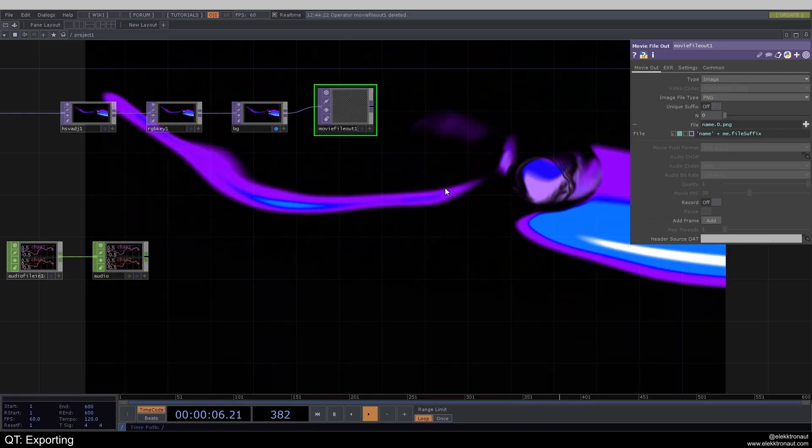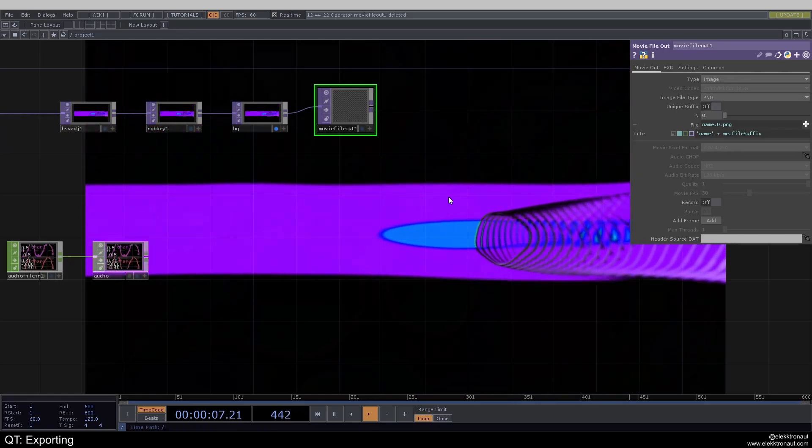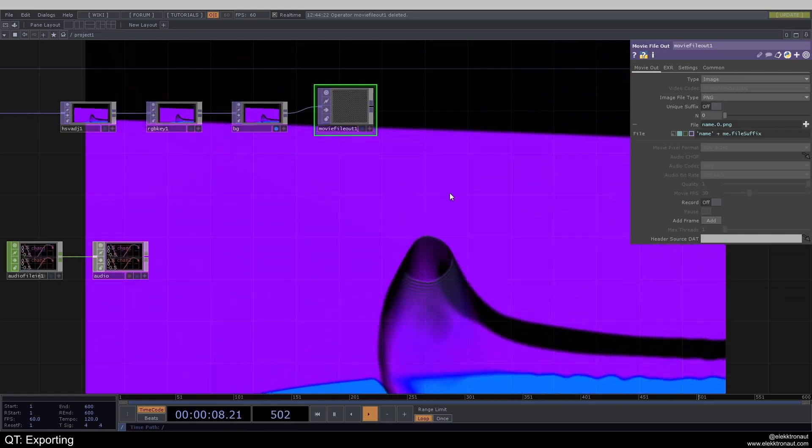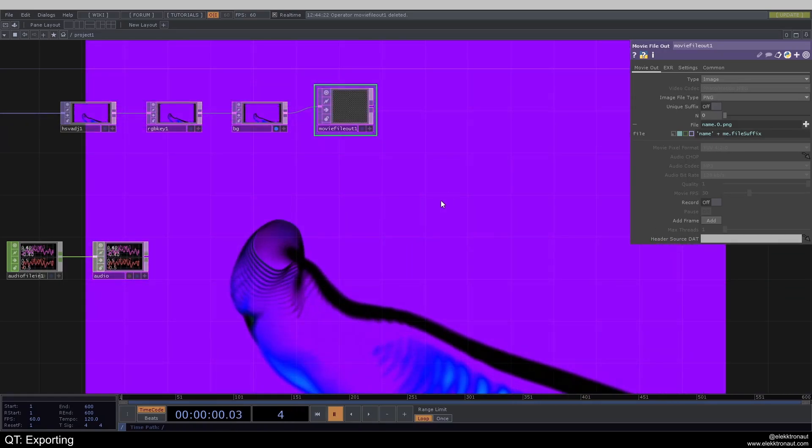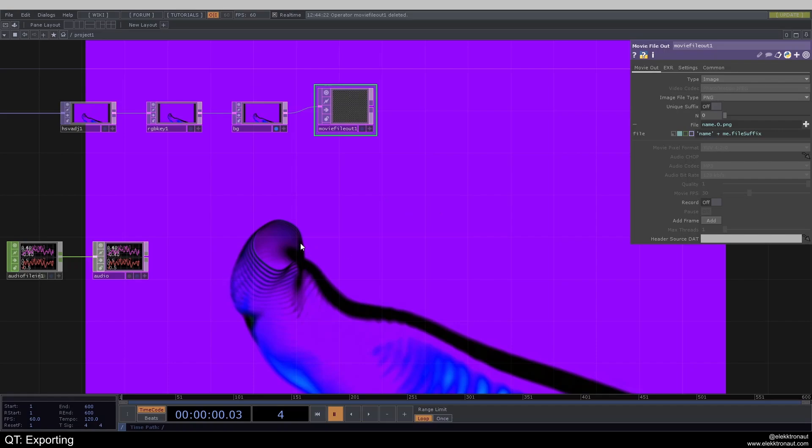If I now want to record my image, I would highly recommend pausing my project so I can select this still. And then all I've got to do is just click on record on and off. And now my file is going to be saved.